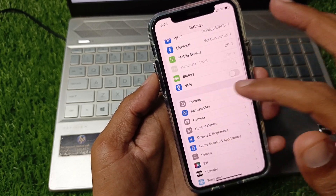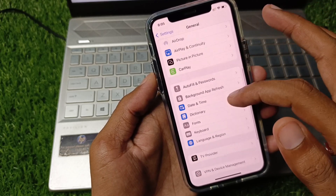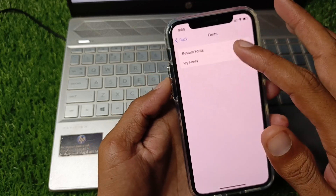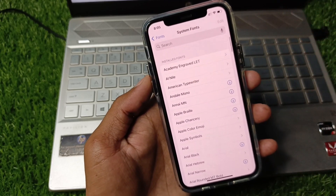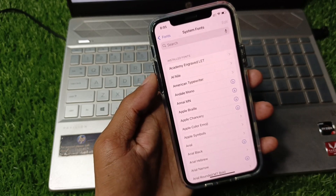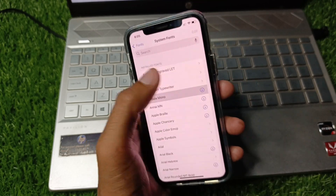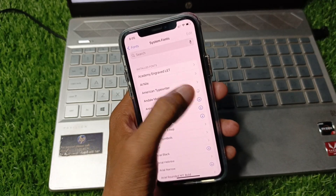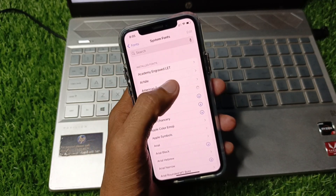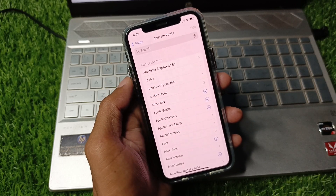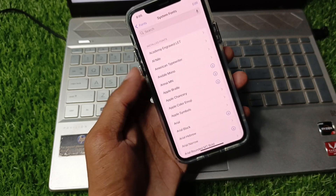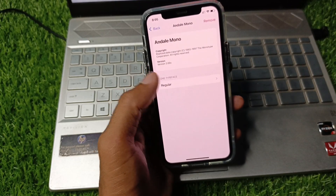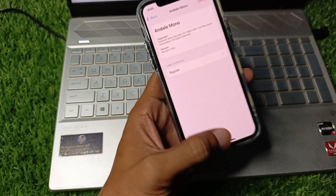Another way to change your fonts is to click on General, then click on the Fonts option, and click on System Fonts. If you have not downloaded any fonts, you need to download that font by clicking on it. After downloading, you can use it easily without any interruption. That's the way to get those fonts.